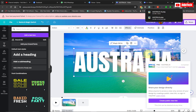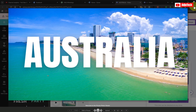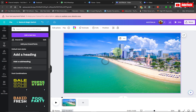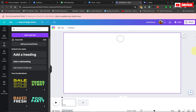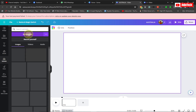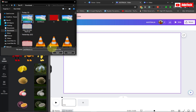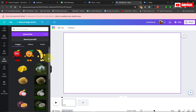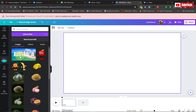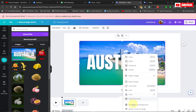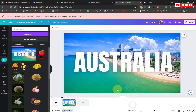Now I'm going to delete everything from the screen and we are going to create our animation. Go back to Uploads, upload your downloaded background PNG back to Canva, then right-click and go to Set Image as Background.